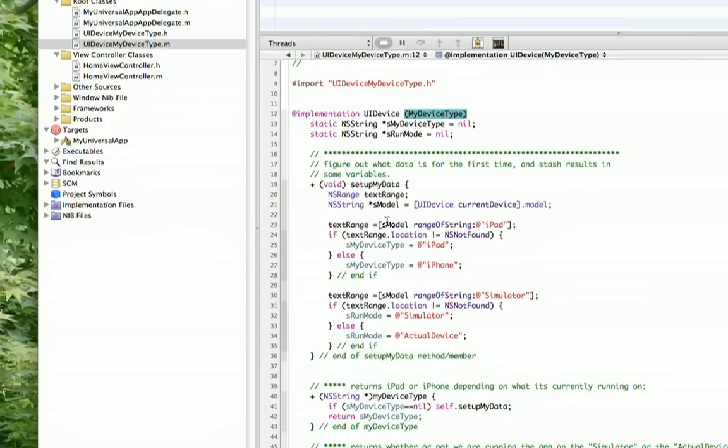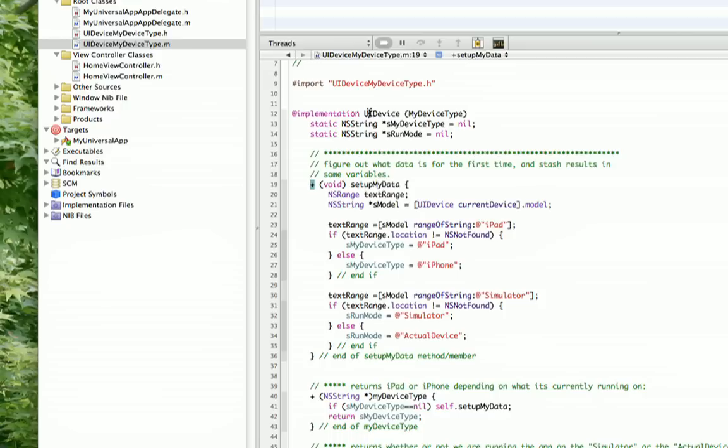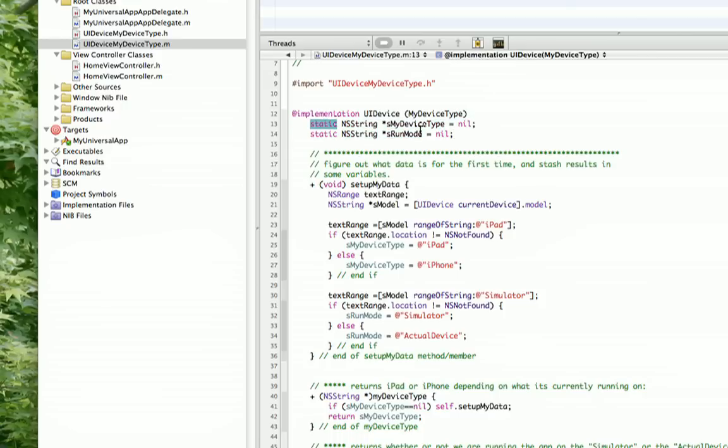And I have several methods here. You'll notice that because I have a plus instead of a minus at the beginning of each of these, that it is a class method, not an object instance method. Also, you'll notice that I have static variables here. When the variable is static, it means if you call some routine in here and it sets a value to these variables, that value will stay in the variables and it will hang around and be there the next time you call something. So we're setting it to nil.